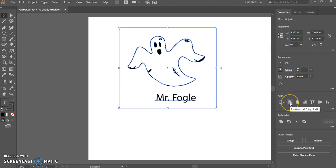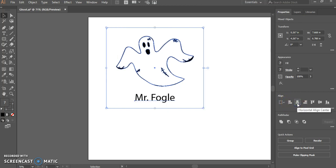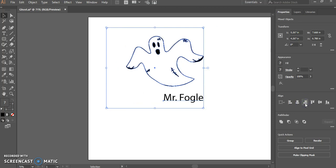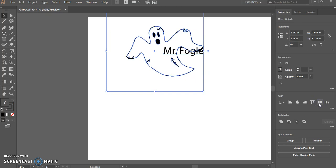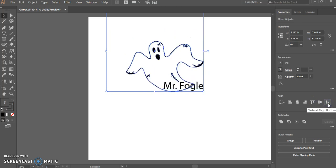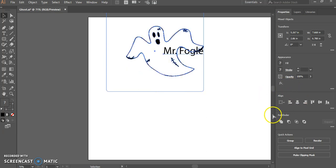And you'll see you can align everything all the way to the left, center align everything, align everything to the right, align everything to the top, align it in their middles or at the bottom. And so I wanted to align everything to the center.